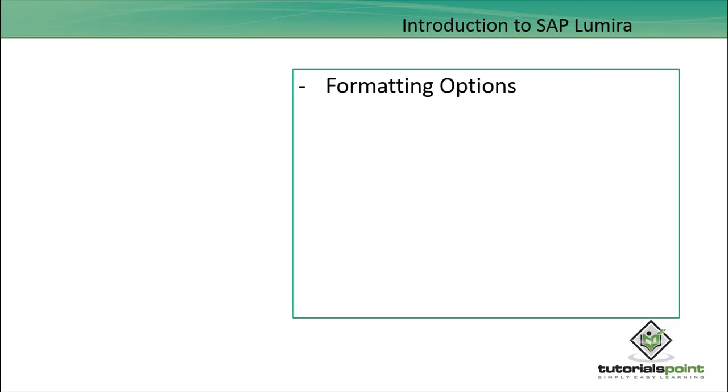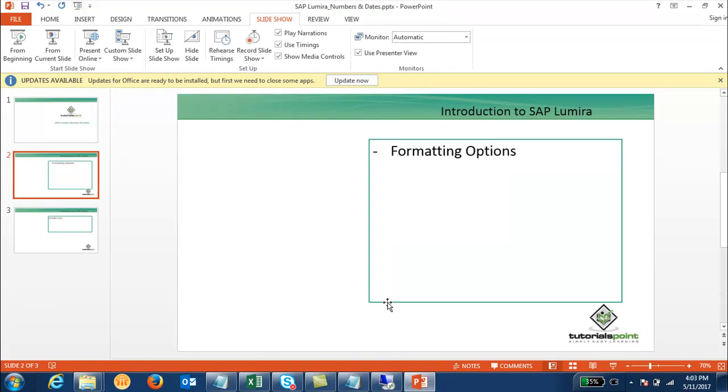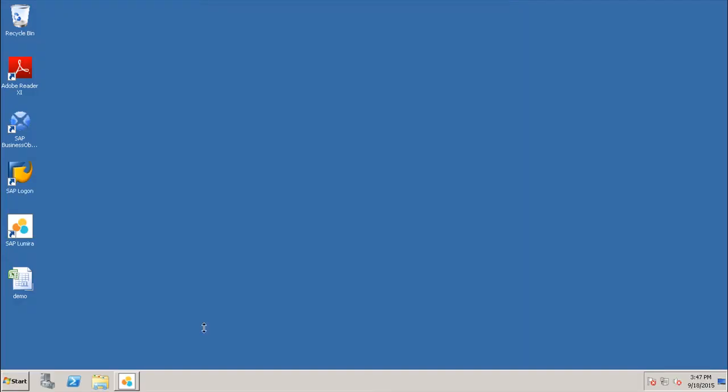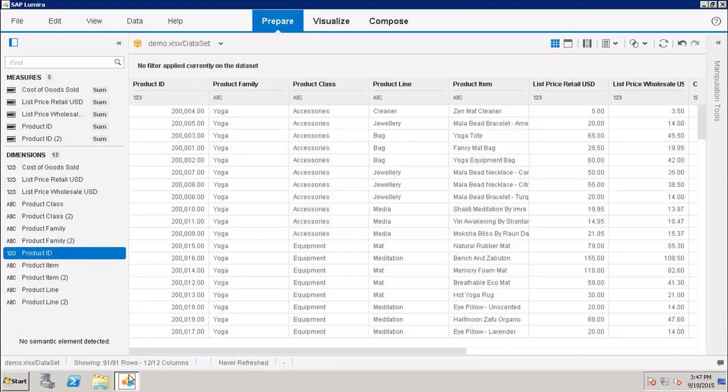In this tutorial, we will see what are the different formatting options we have in SAP Lumira. Let's go to the tool. In the prepare room, I have the data which is coming from my Excel data source.